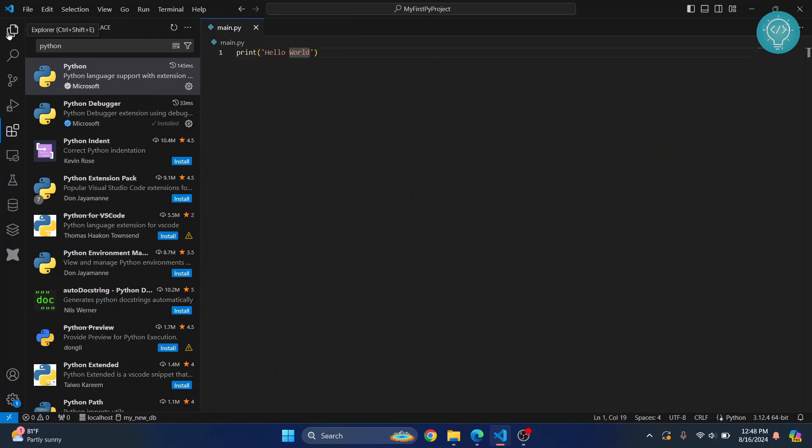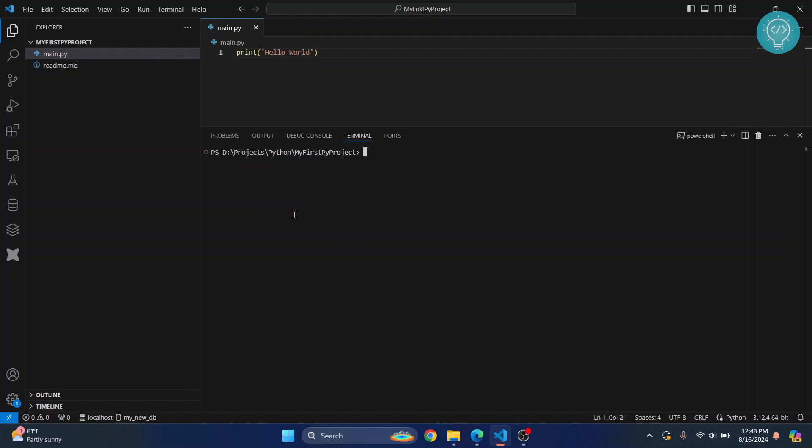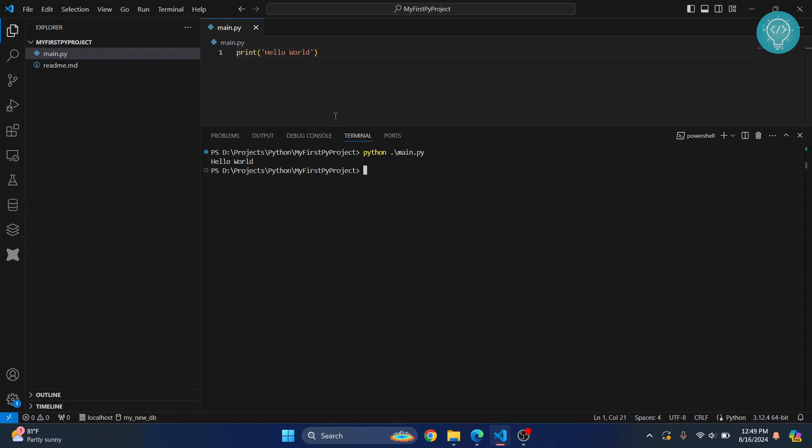Once this is installed, you can go back to your main.py file and now you can run this by going to Terminal, clicking New Terminal, and then typing 'python main.py.' This is a bit of a long process, so I'll show you how you can run this with a click of a button.